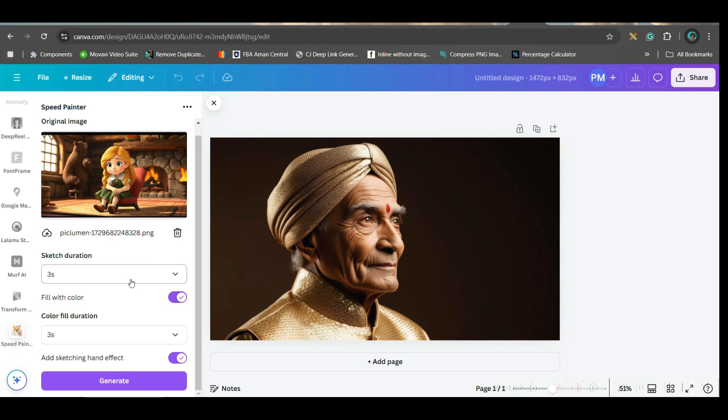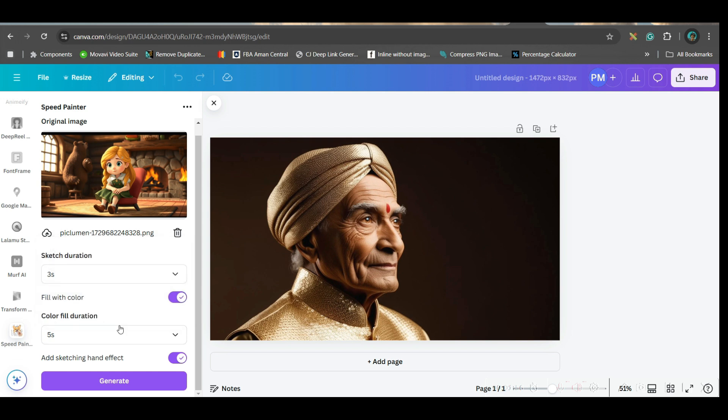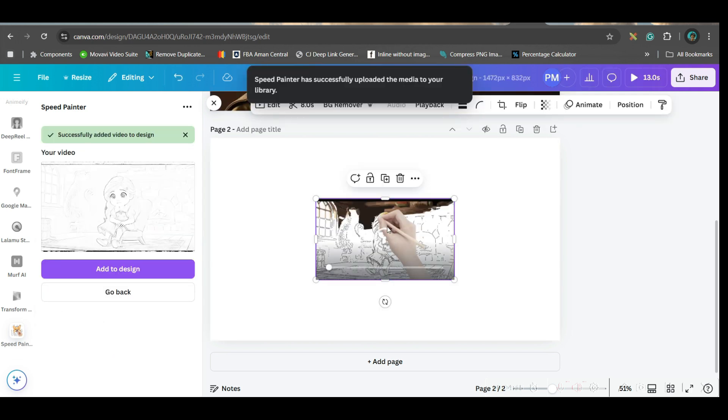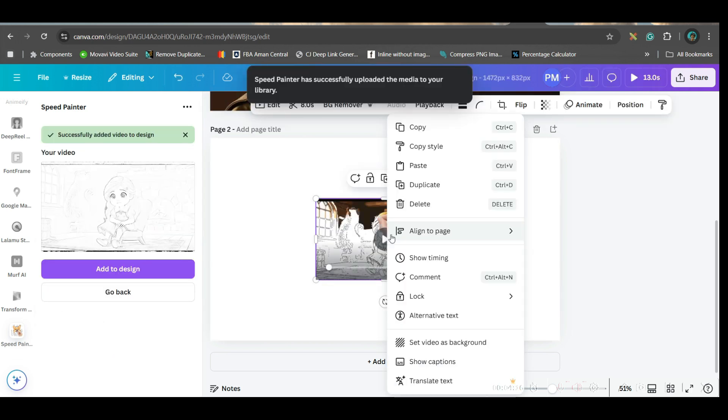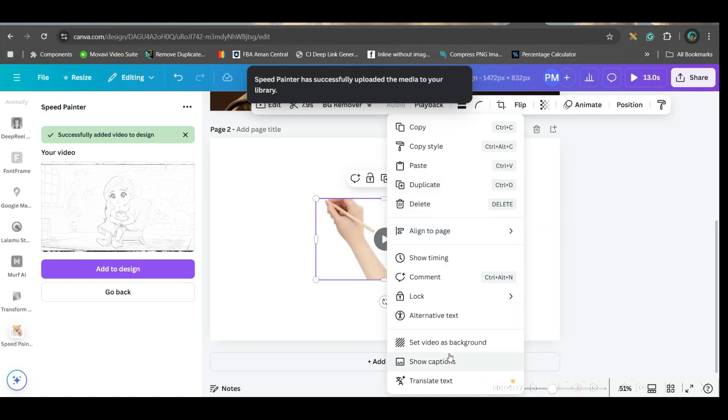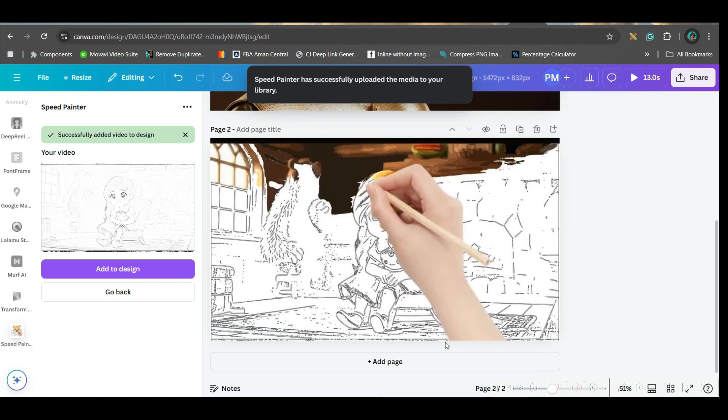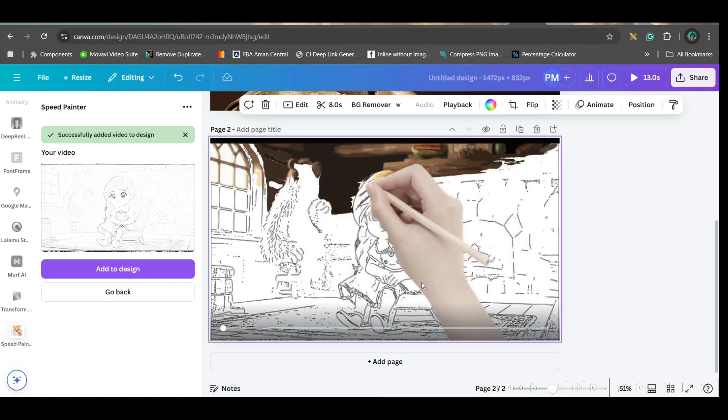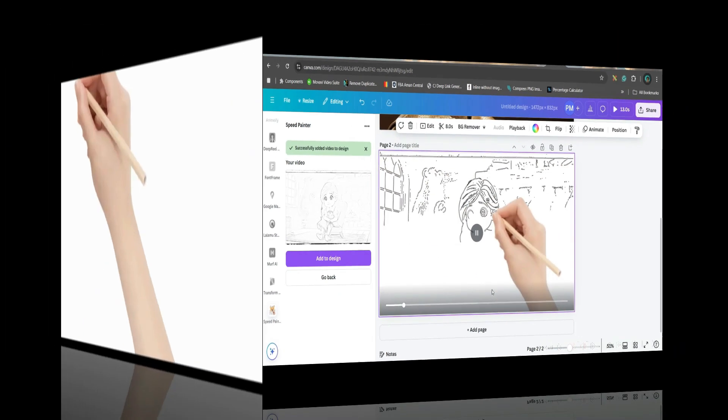Here, I will keep 3 seconds for sketching and 5 seconds for coloring. And then you can simply generate it. Right click, set it as background, and then you can play it.